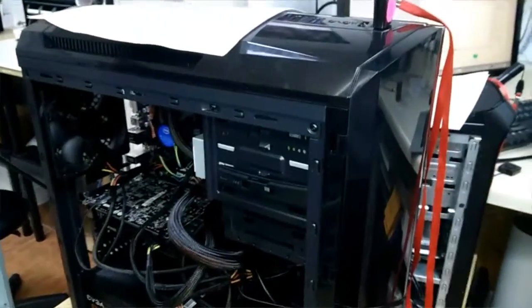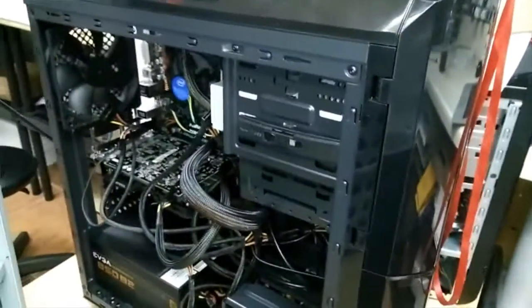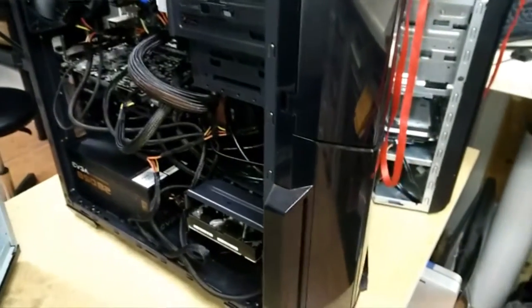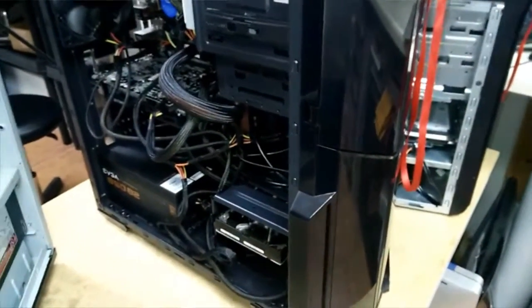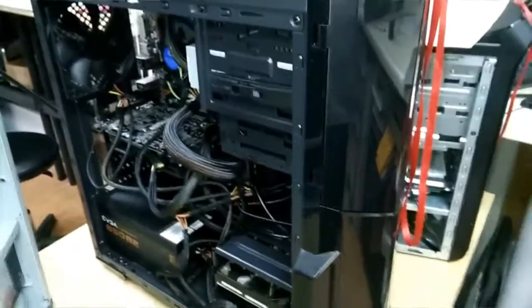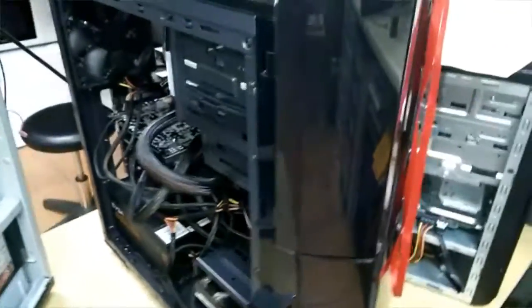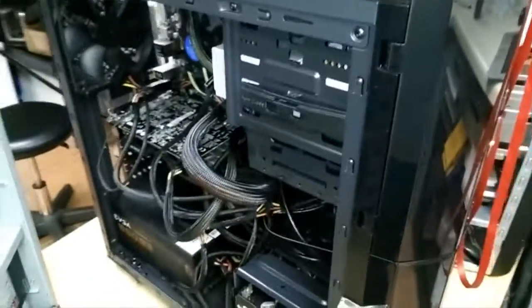There were some cables out of place, there was RAM that was not seated properly - simple things, but just things that if you don't do this every day would slip through the cracks. The more frustrated you get, you just can't find the problem. Sometimes you have it right in front of you.